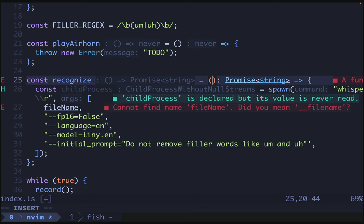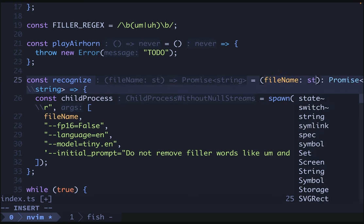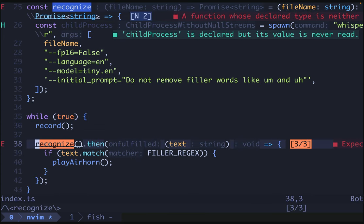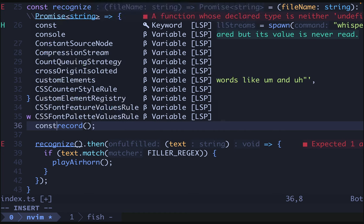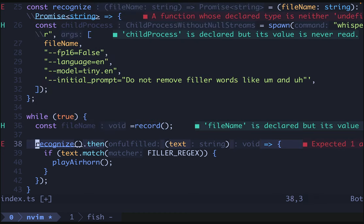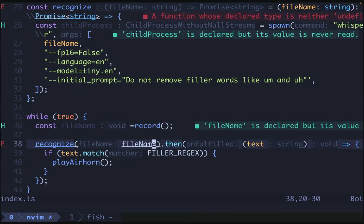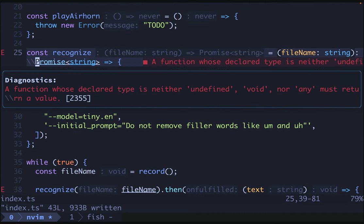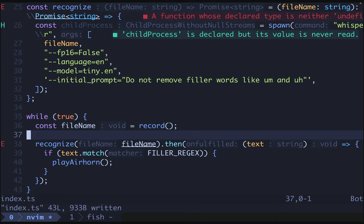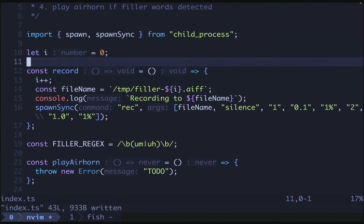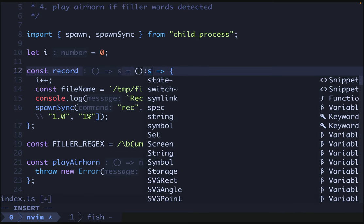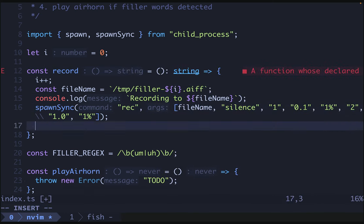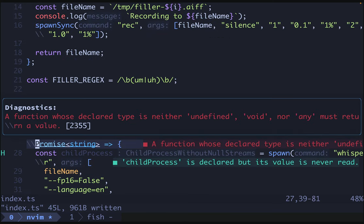So we'll import spawn also from child process and we're going to take the file name as a string. So we'll just call this file name string. All right, to be able to get the file name, we need to get that from record. So we'll just say const file name is going to be record and then we'll pass that in over here. And then now we need to hop back up to record and make it return a string. Okay, great.